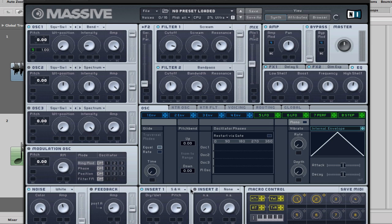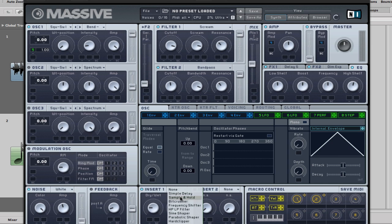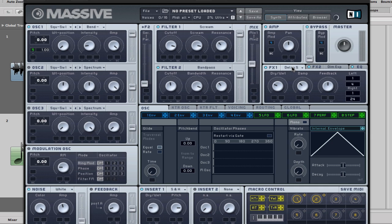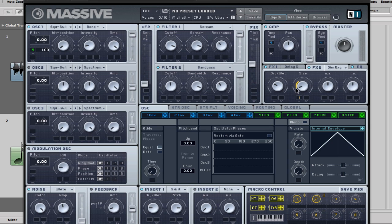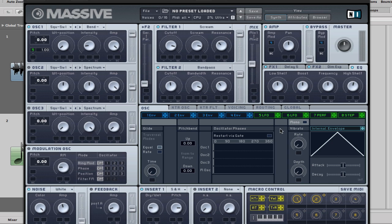You can see here as well, on the insert, I've got this sample and hold, and those are my settings. Again, just wanted to add a tiny bit of grit to the sound. And then the delay, that was just for a little bit of, to sort of make the sound spread out a little bit more. The dimension expander, I'll explain this yellow line in a moment. And I've got some EQ, just a tiny boost at the top there.